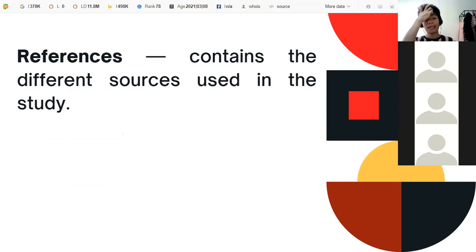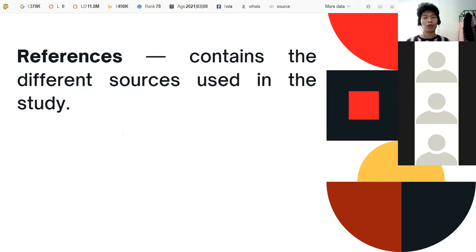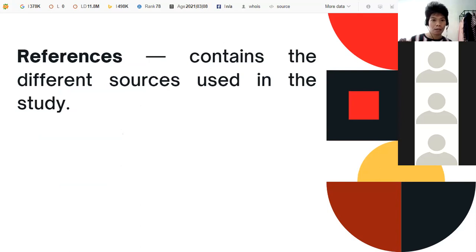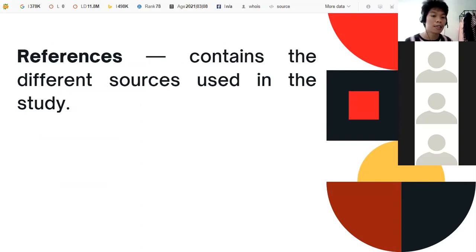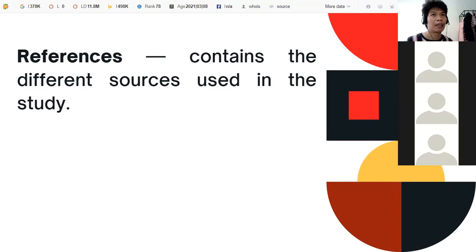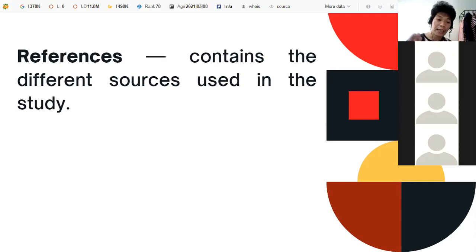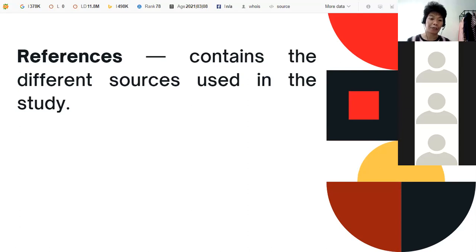References contain the different sources used in the study. This section lists all the materials and works by various authors that you used for your study. You need to follow a specific referencing style — in Practical Research, you use APA style. You list down all the information extracted from other authors' works.